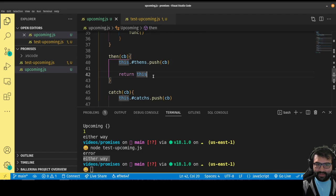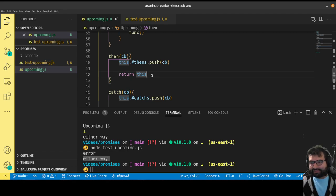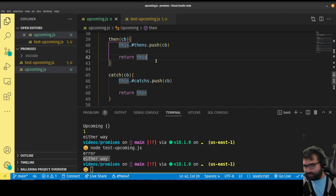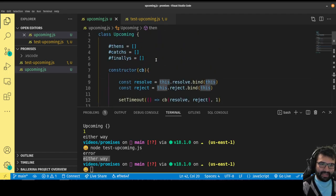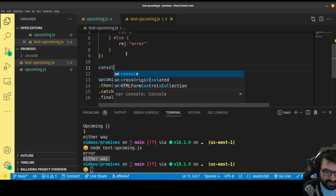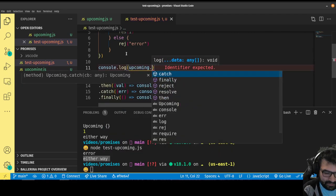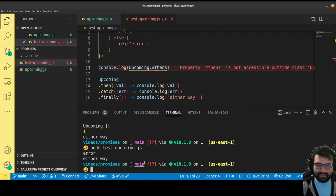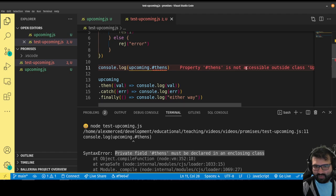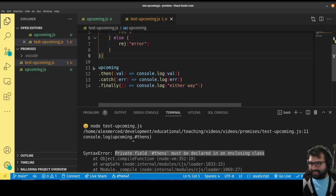Each of these functions returns this, so instead of having to do upcoming dot then, upcoming dot catch, I can go upcoming dot then dot catch dot finally — because as long as it returns this, I can chain the next method off that same object. And I did these as private fields so that way the arrays can't be accessed externally. If I try to console log upcoming dot thens, I'm going to get an error — private field must be declared in an enclosing class. Basically I can't access it outside. That protects those details from people who want to mess around with my custom type and break it.